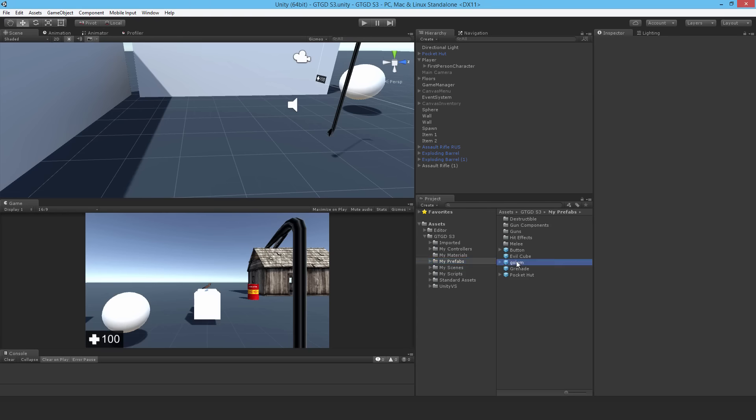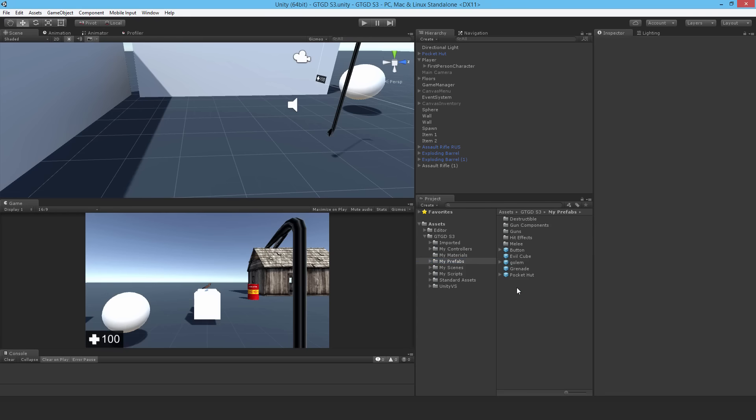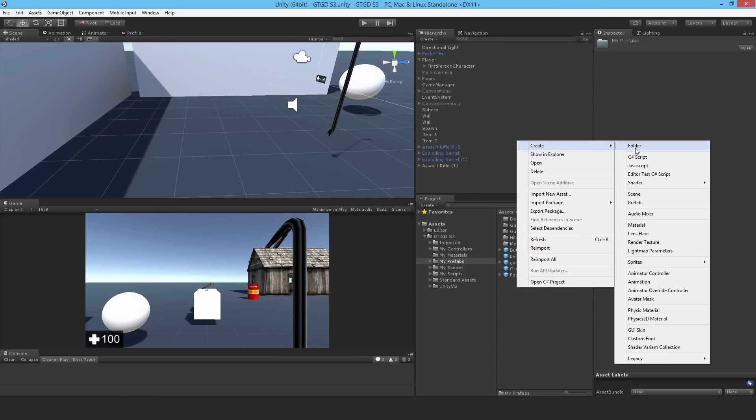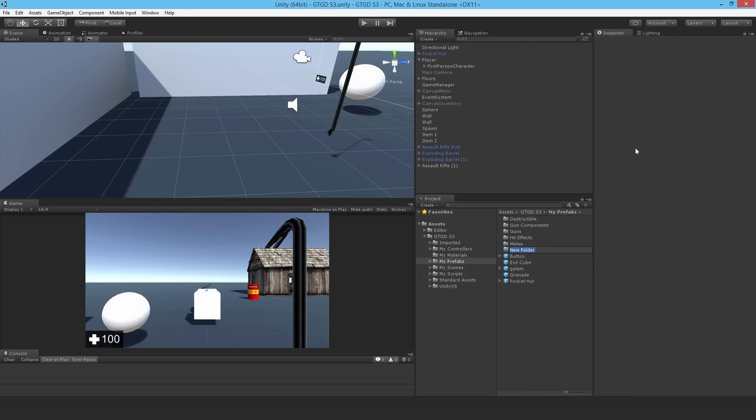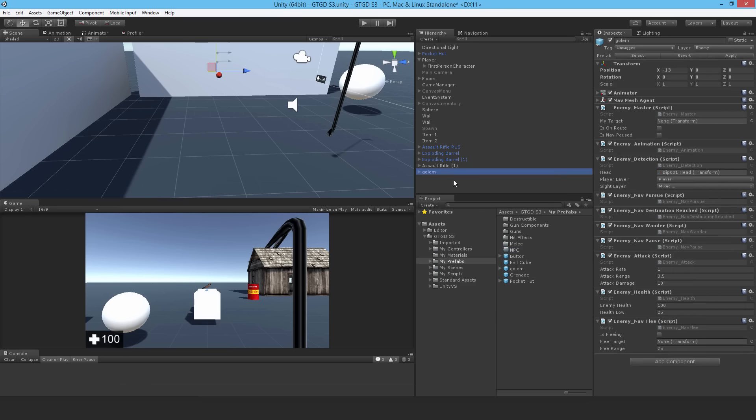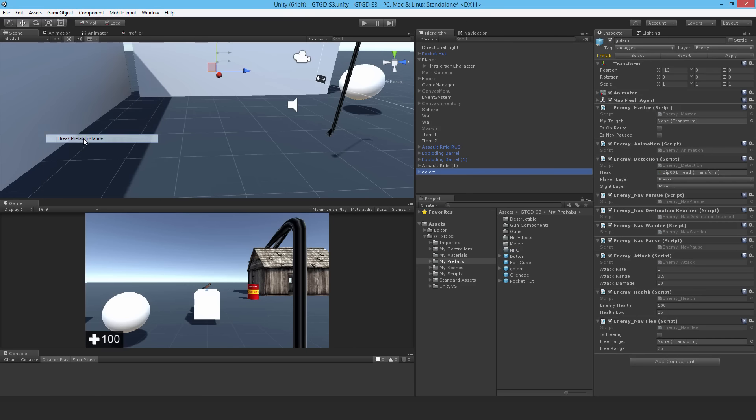So it's right here, the golem. Make a new folder here and call it NPC. We'll put our NPCs in here. As for the spawn, disable that and drop in the golem into the scene and break the prefab instance.